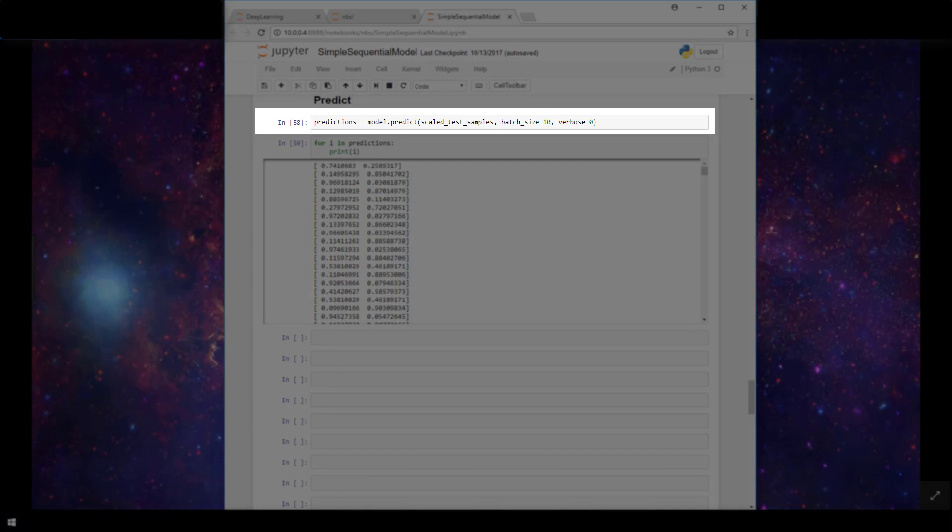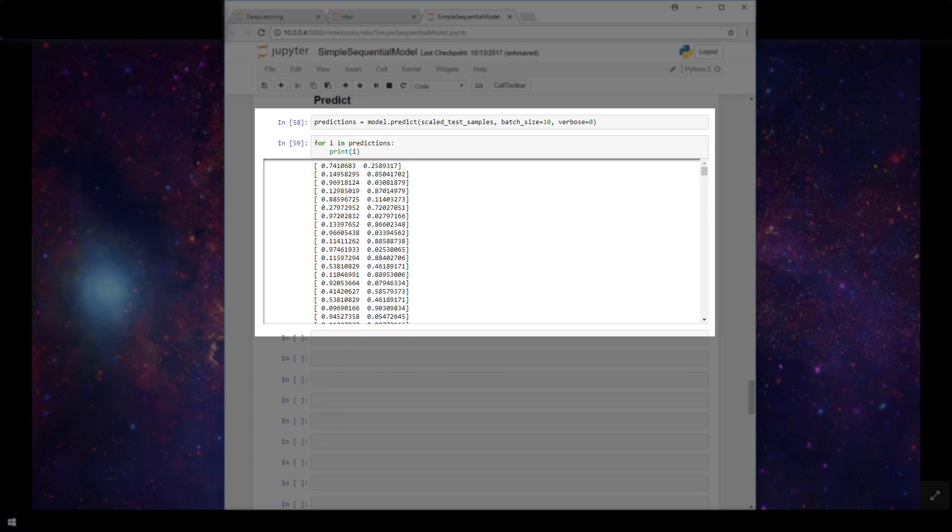Okay, so we ran our predictions. Now let's look at our output. So here we're just printing each prediction from each sample in our test set, which is stored in our predictions variable. And for this sample model, we have two output categories, and that's represented by these two columns here. Now these two columns are showing us probabilities for each of the two output categories.